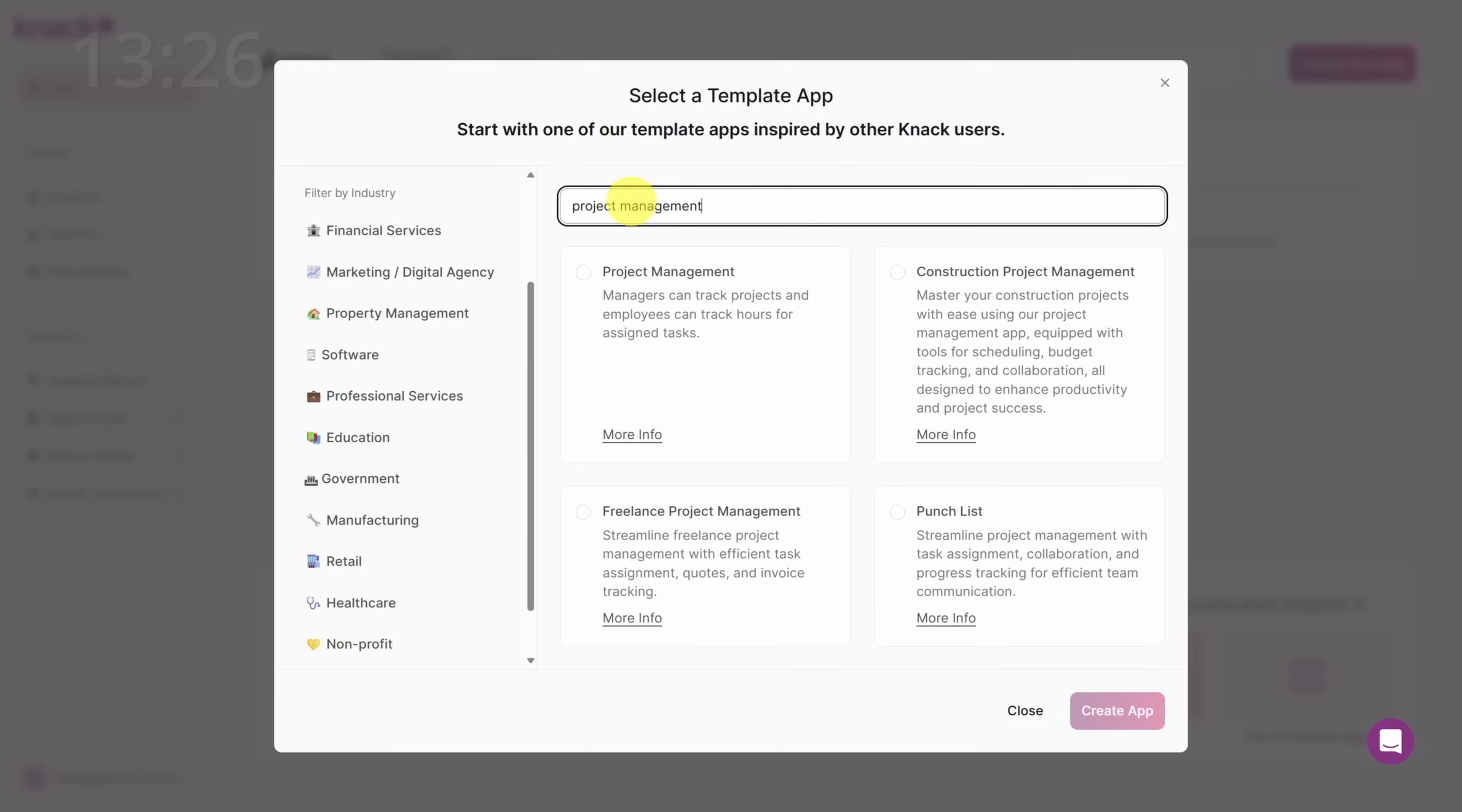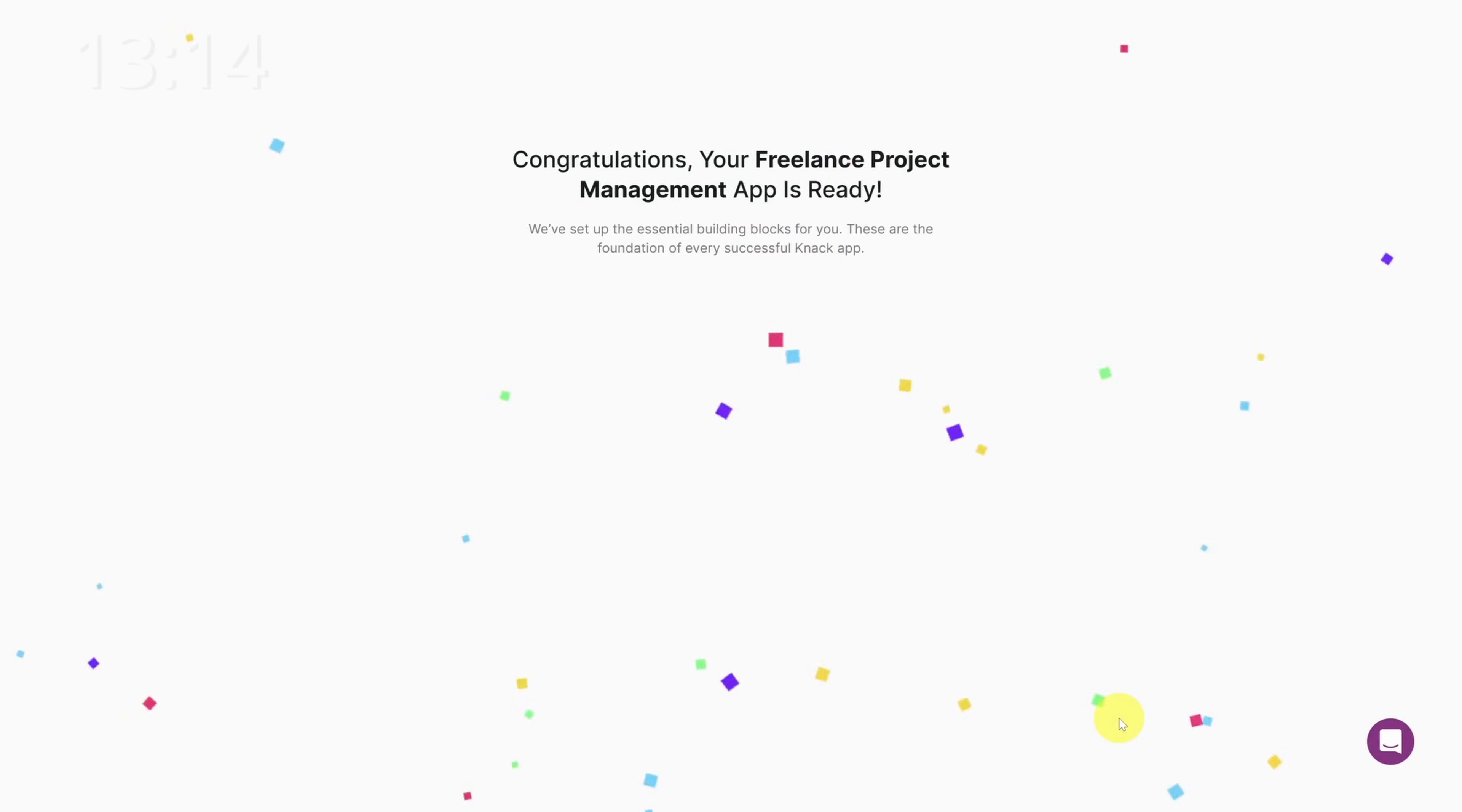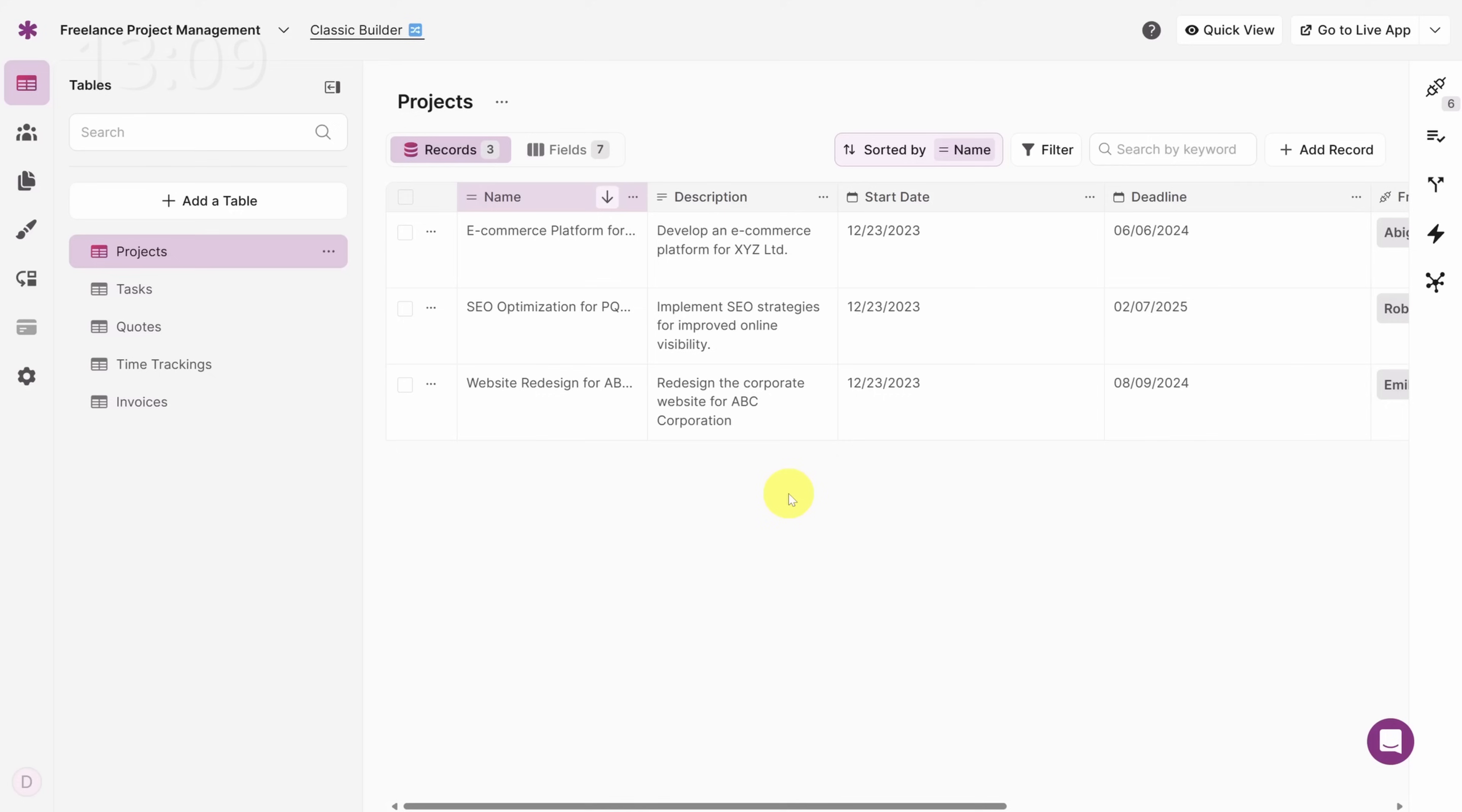Now our time card and invoice problems are actually a project management problem. So let's search for project management templates. Freelance project management is the simplest template that also mentions invoice tracking. So let's select it and click create app. Now the app takes about 10 seconds to set up. So when it's ready, click the go to app builder button.